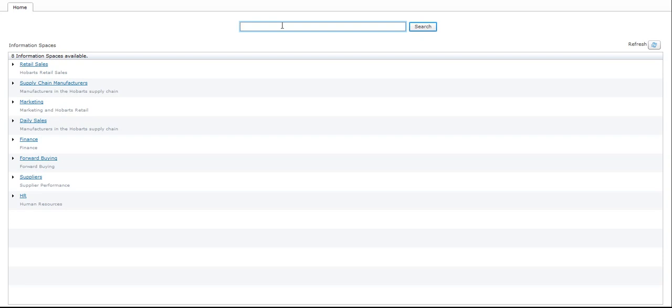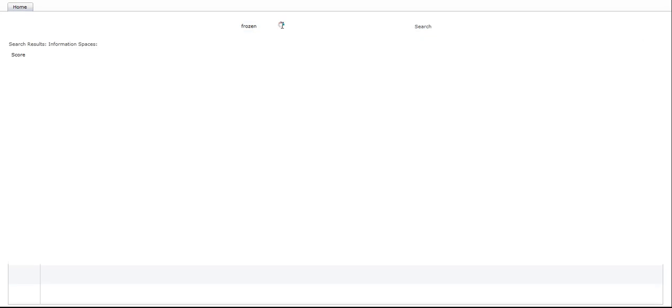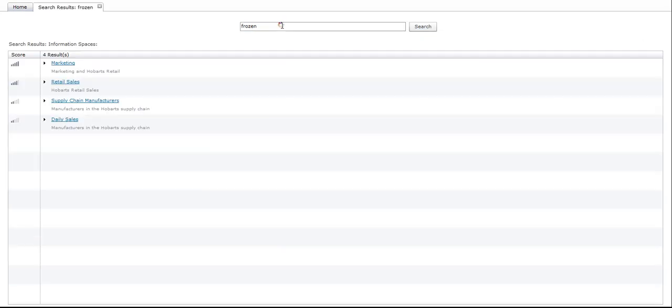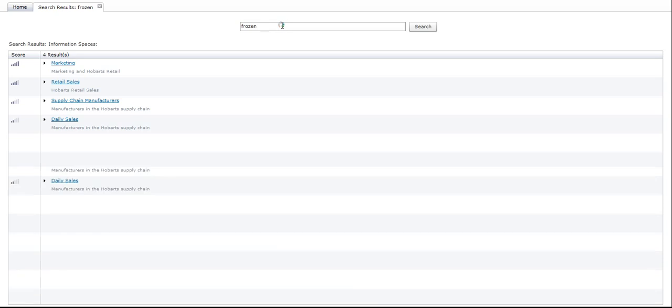I'm typing in the keyword 'frozen' because I want to look for data on frozen foods. I click return. Google would search the world wide web, but Business Objects Explorer searches the BI data.